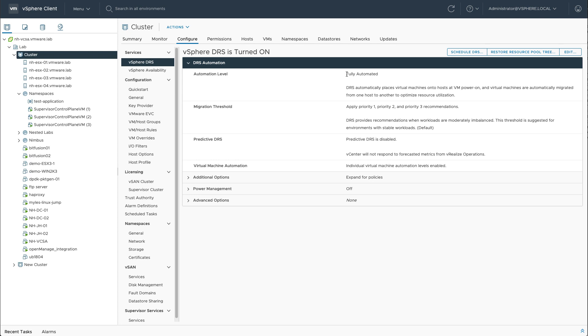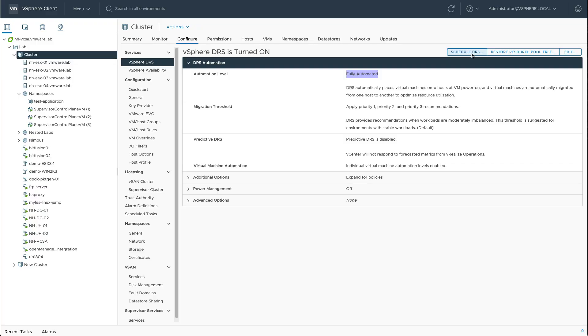Now, if I want this setting to be changed along with all the other settings of DRS, I typically hit edit. But if I'm in a situation where my business requires that I need DRS to be set to manual or partially automated during office hours and to fully automate it in off hours during the night, I can use scheduled tasks to do so.